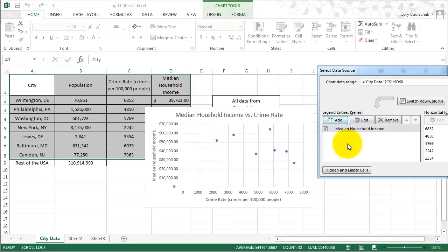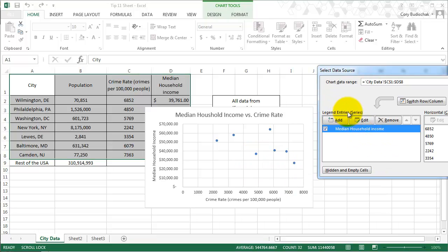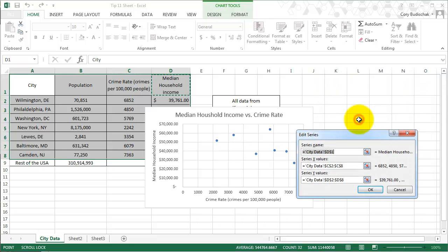What if we wanted to, instead of doing crime rate on the x-axis and median household income on the y-axis, what if we wanted to flip those two axes? Well, let's go ahead to our data series and go to edit.